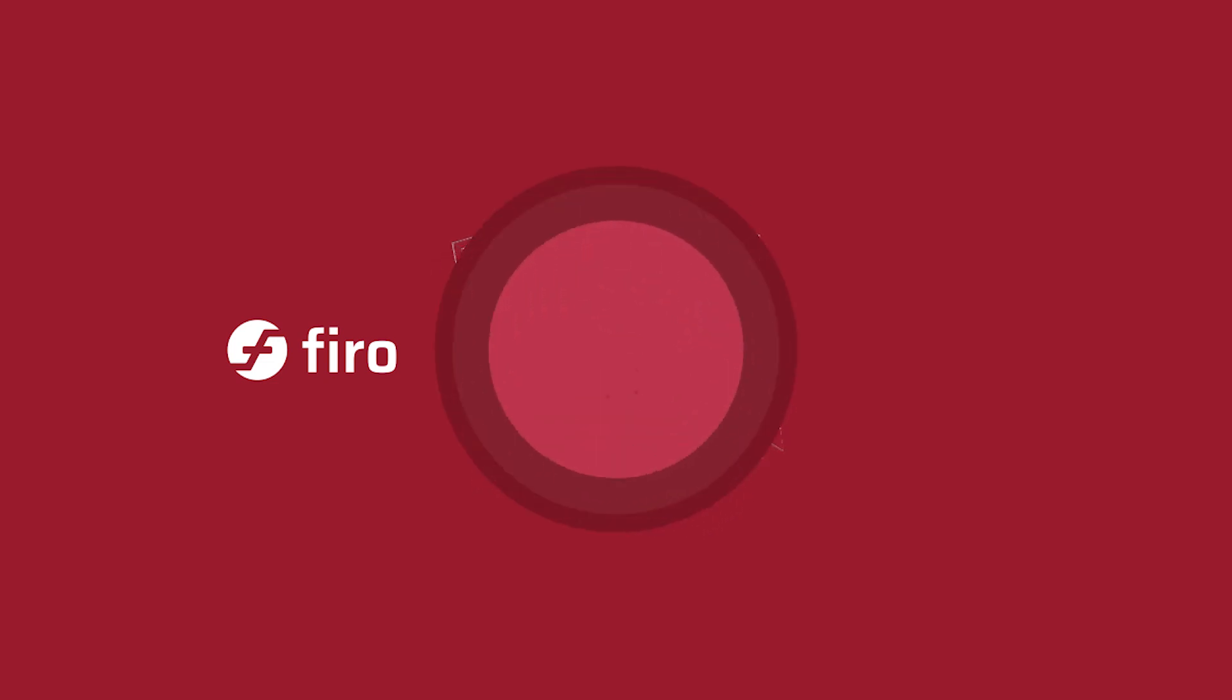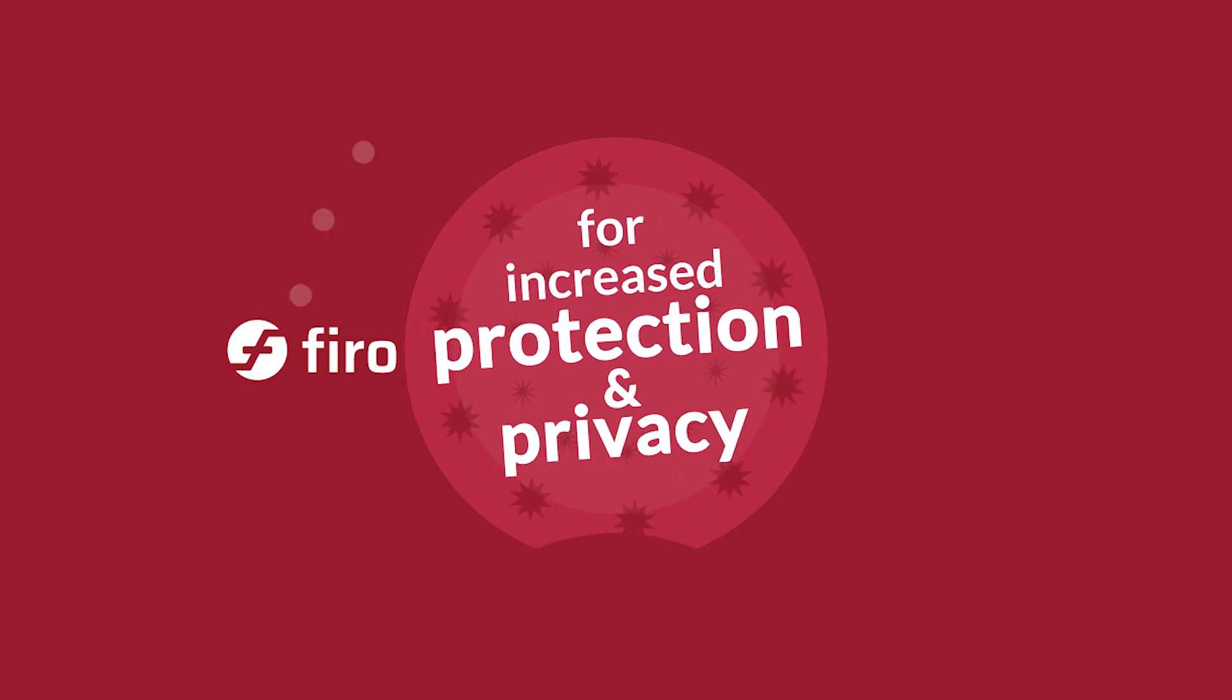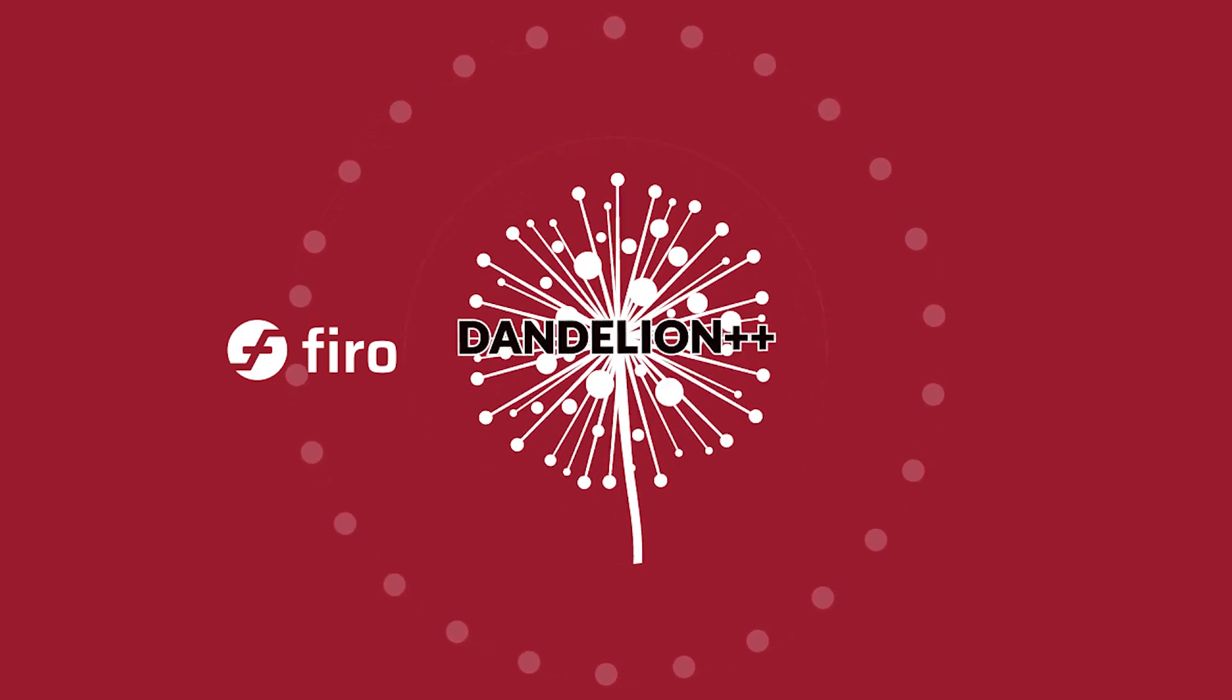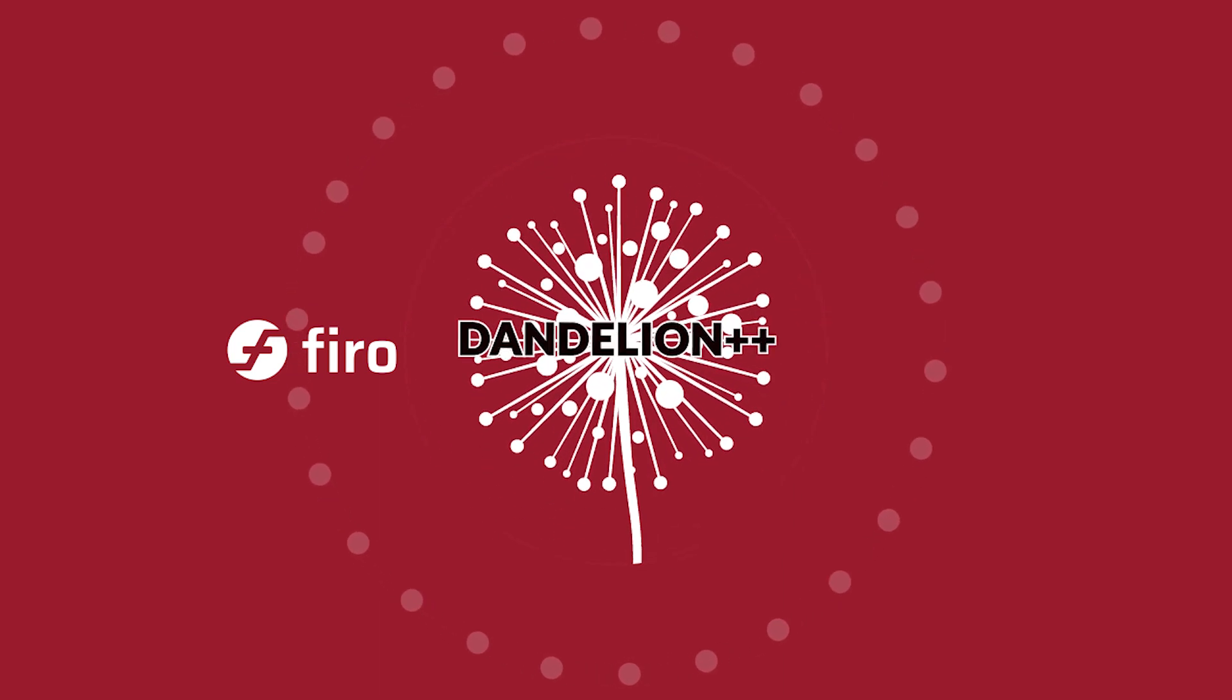And for increased protection and privacy, FIRO is the first cryptocurrency to integrate Dandelion++.